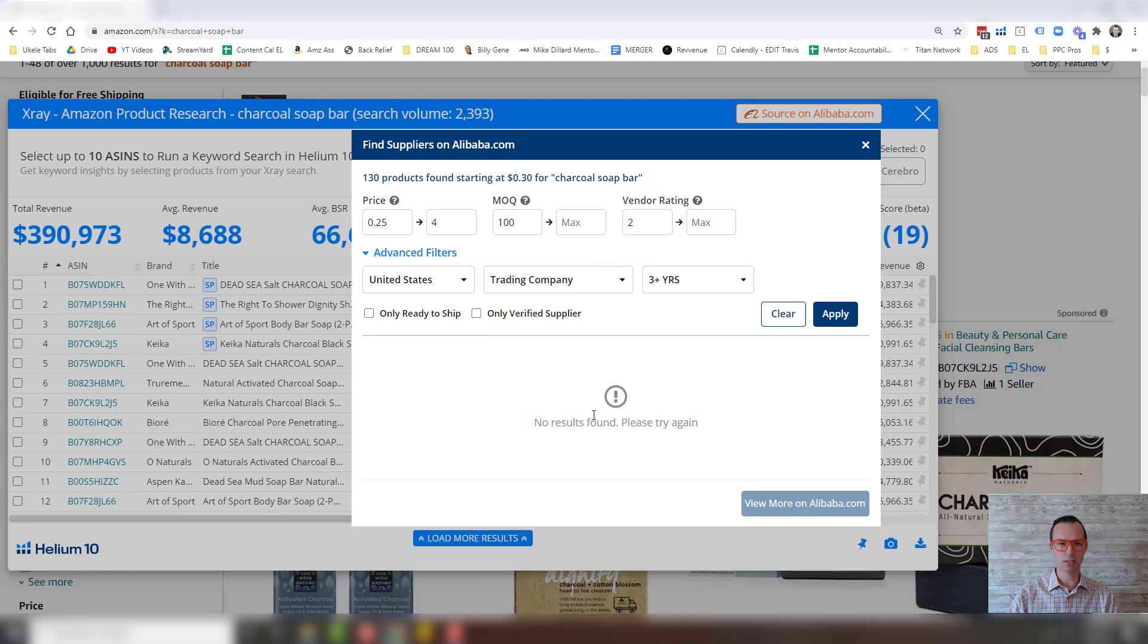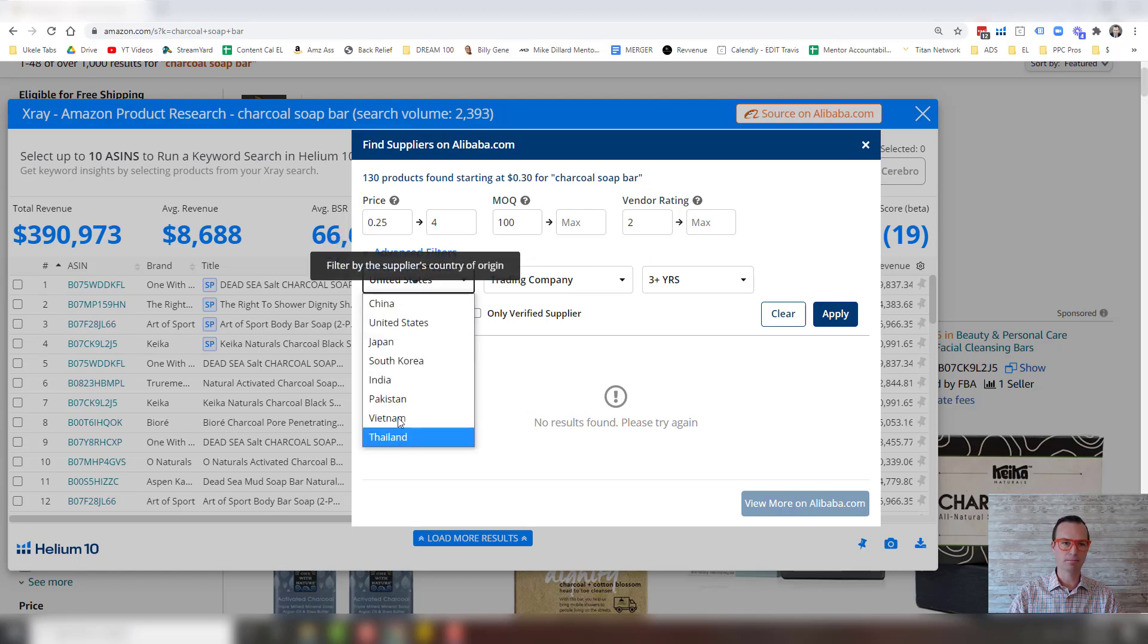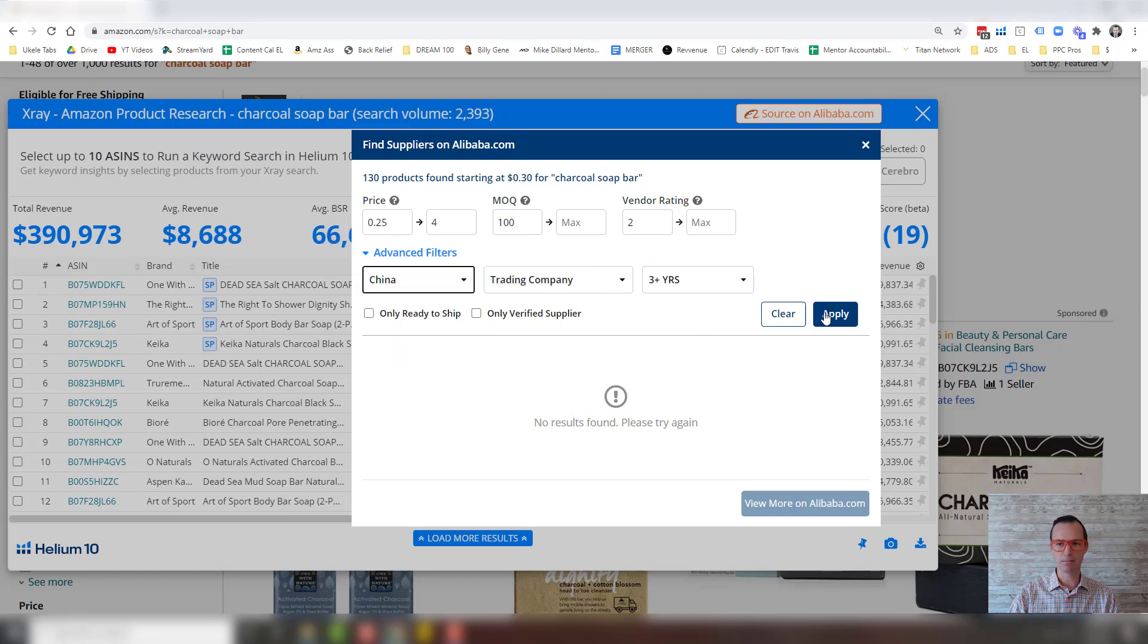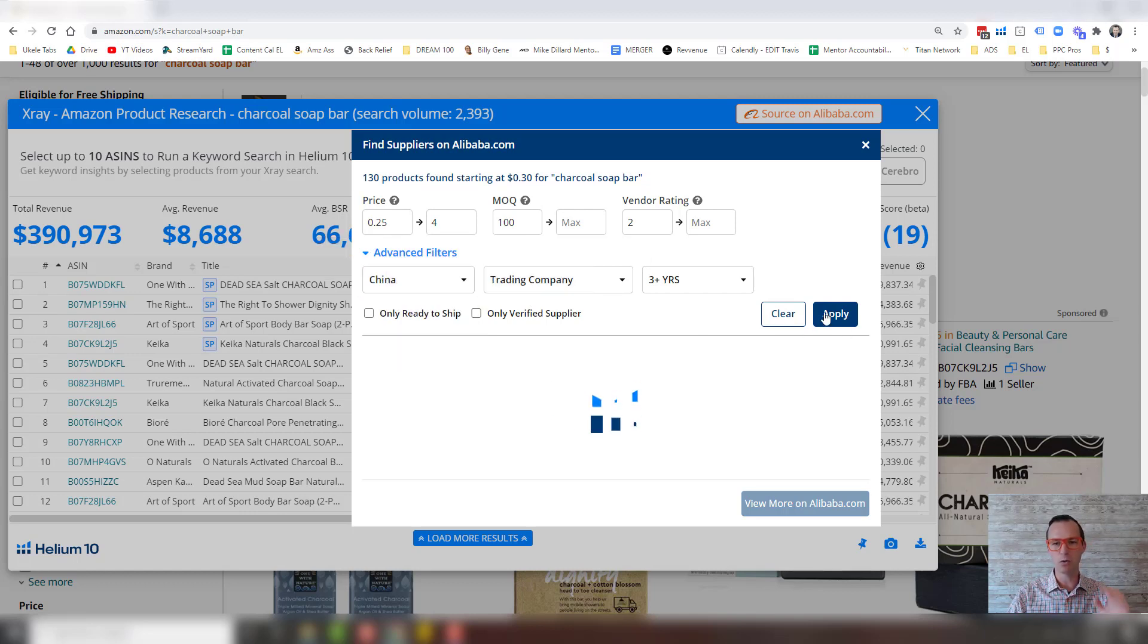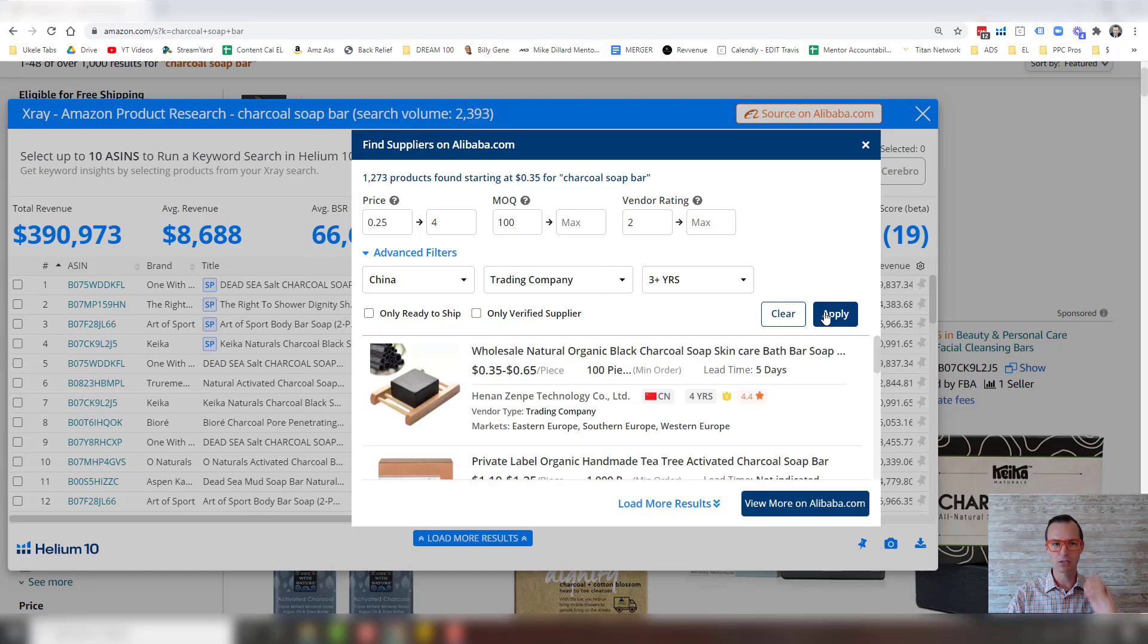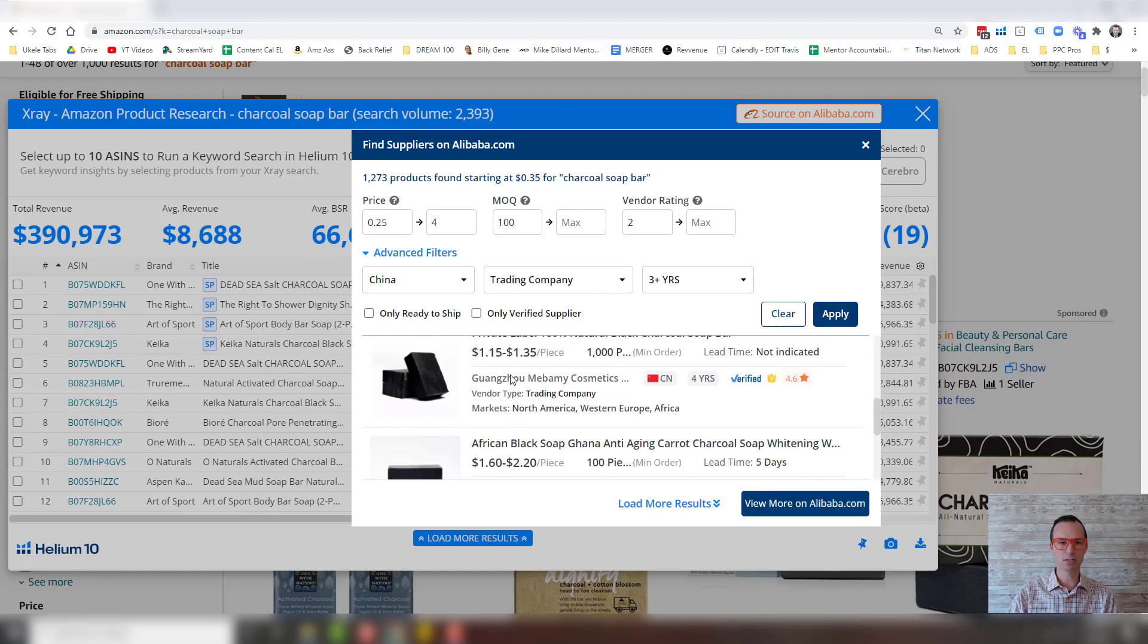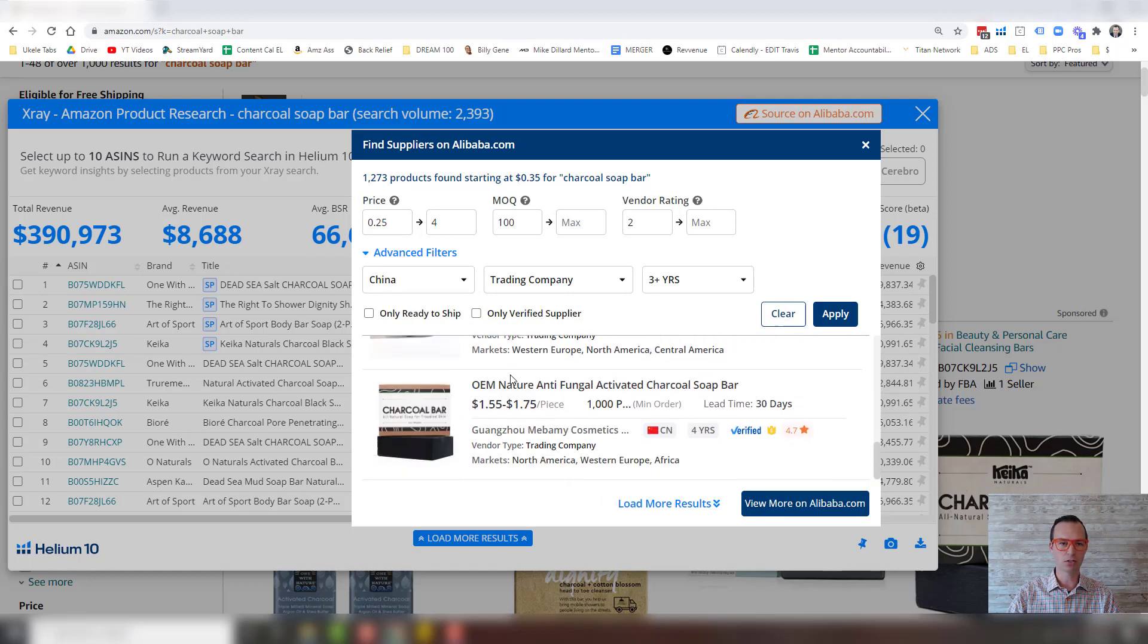And then you can see no results came up. So let's just go over to China. See if anything comes up. So that was in the U.S. Now we're going to search China and you can see we got wholesale charcoal bars of soap.